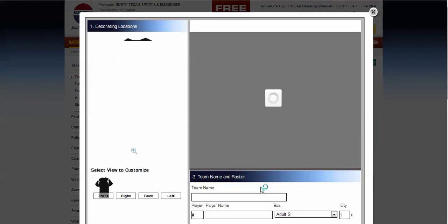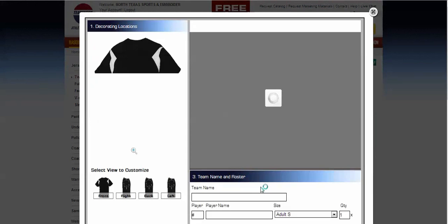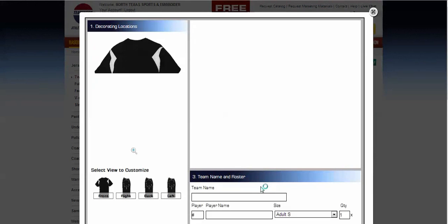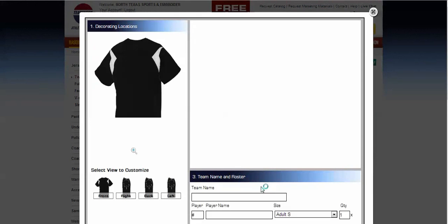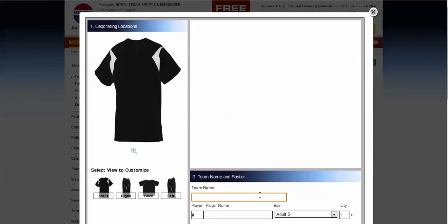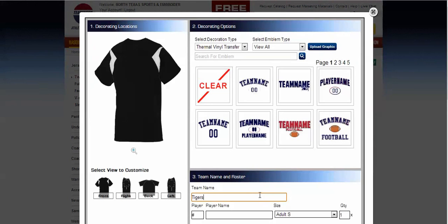So from this point, you'll go through and decorate the Teamwork product to your specifications. Putting a team name, team numbers, player name, things like that on this product.